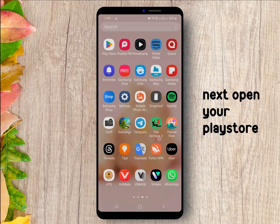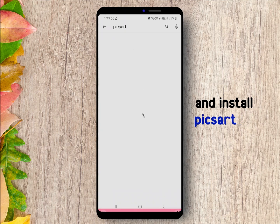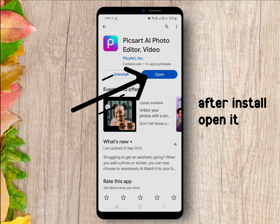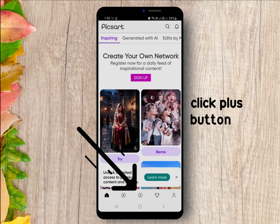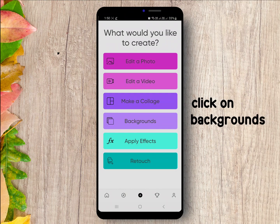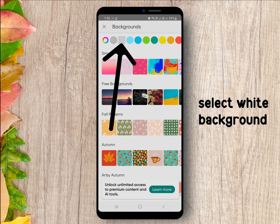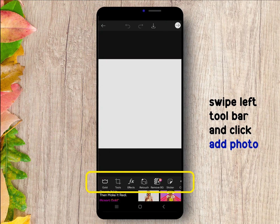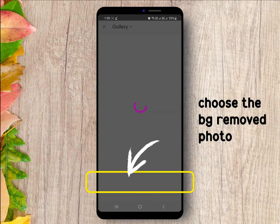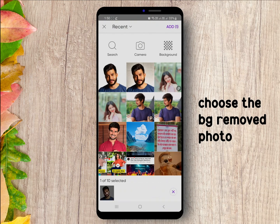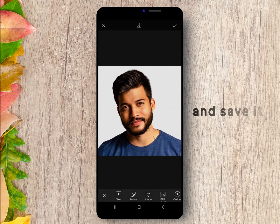Next, open your Play Store and install PixArt. Then open it and skip the intro step. Click the plus button at the bottom, click on Backgrounds, and select a white background. Swipe left on the toolbar and select Add Photo. Choose the background-removed photo, then zoom and adjust it, and save it.